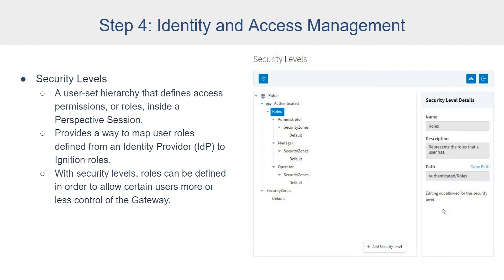Complex security level rules can also be created using Ignition's expression language, where a security level can be derived from the authentication or authorization context itself. This context can take into account who you are — your logged-in user identity and profile attributes — where you are, your assigned security zones, and what roles you have. It can also take into account the current time of day, in case users can only log into a system between the hours of 8 a.m. and 5 p.m. Pacific, for example. You're only limited by your imagination — it can be really powerful to write these expressions for even more granulated security.